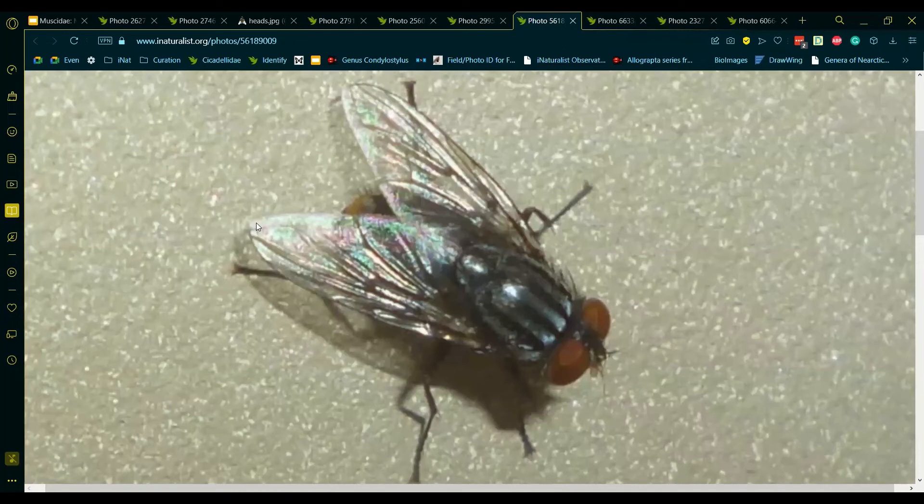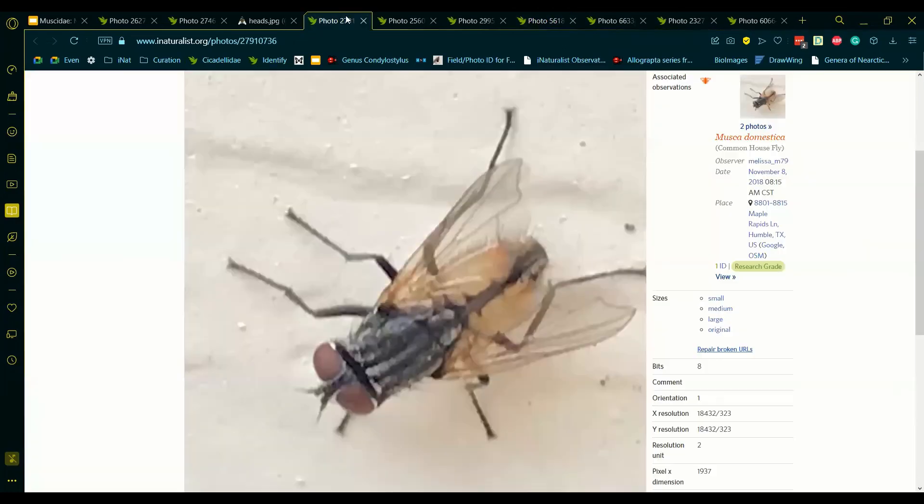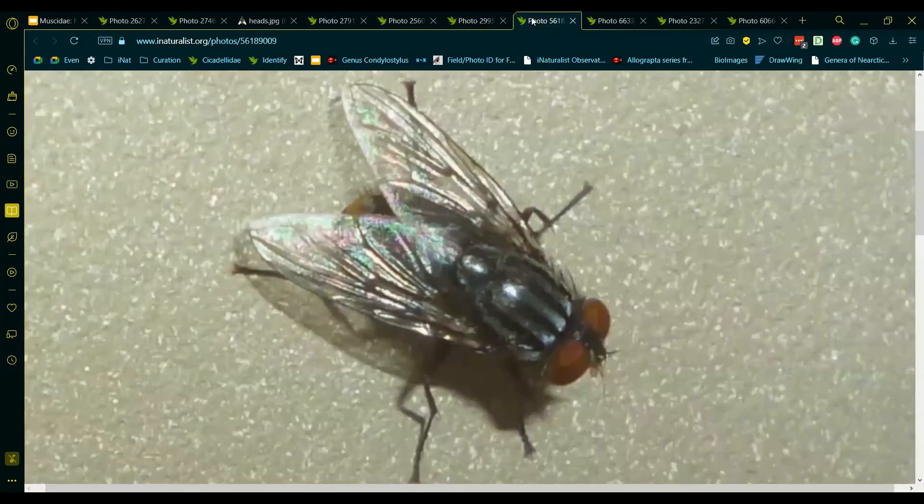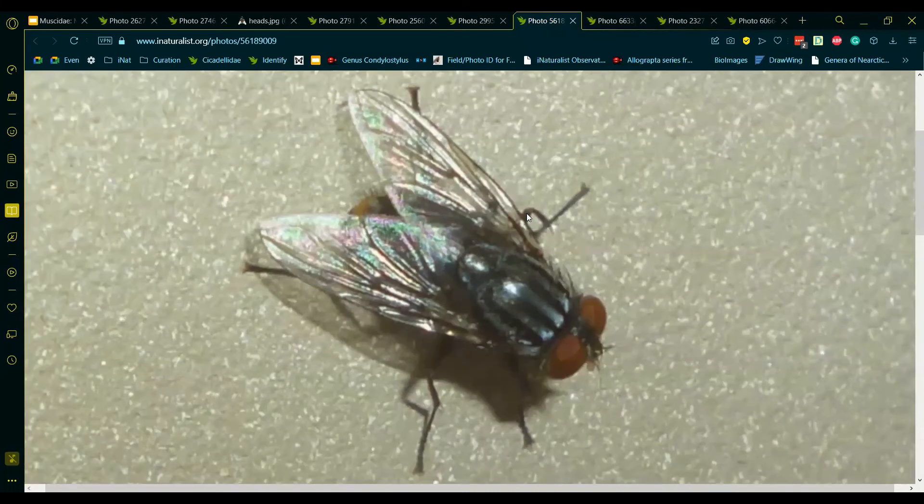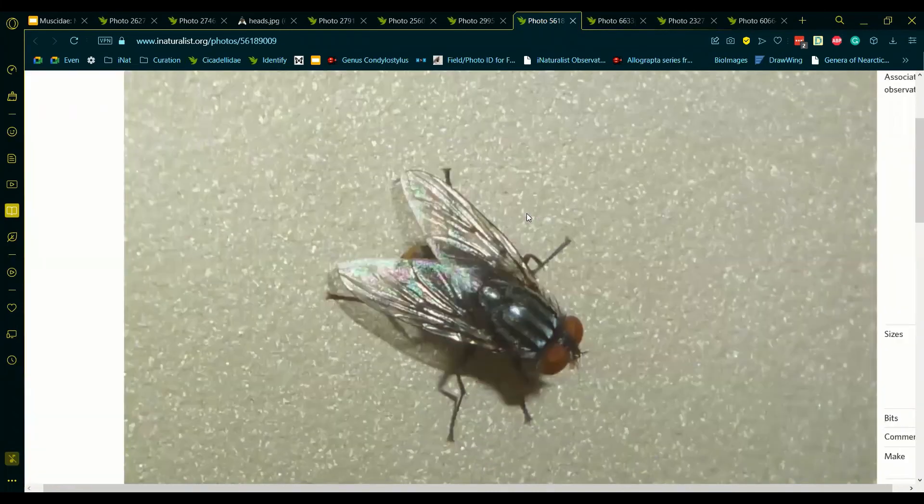We should also see how the tip of M1 plus 2 is just slightly further away from the other vein than it is in Musca, which isn't as important as the shape of the bend, but it is still worth mentioning. So this is not Musca, but it is in the same family, Muscadae.